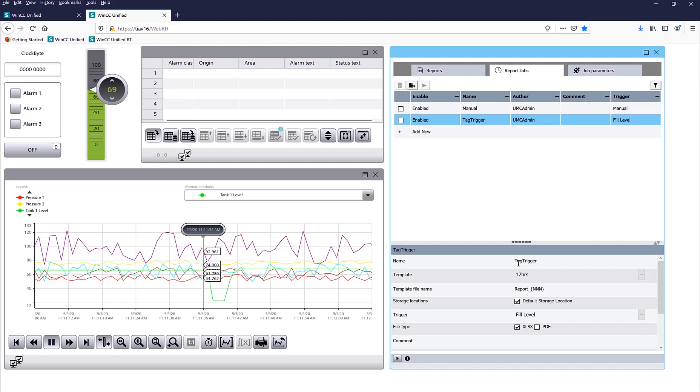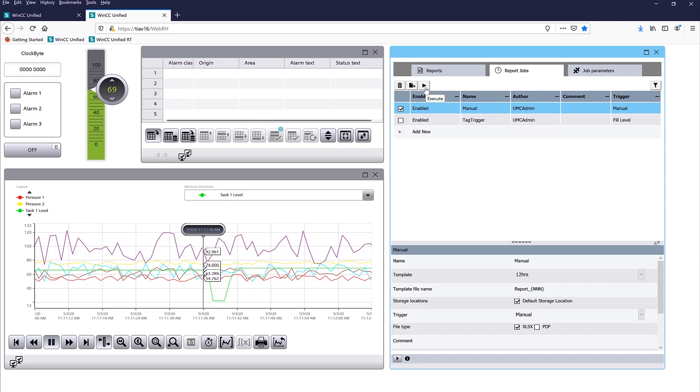So here are my two job reports. Here is the tag trigger, so I just gave it a name, and it's using the template 12Hours, and the trigger tag is fill level, which is this one. And then here is a manual report, so it's just a manual object. So let's go ahead and run a manual report, and hit play.